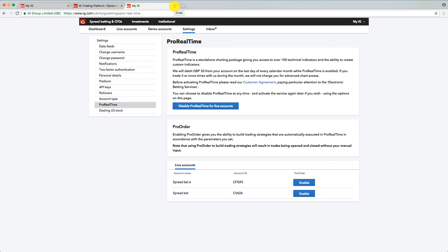It should save you some money if you're using ShareScope right now. But that's how you activate it anyway. And then you should have that link in IG to enable you to then go to spread bet and then click on ProRealTime to launch it.